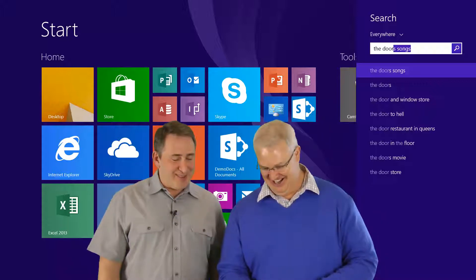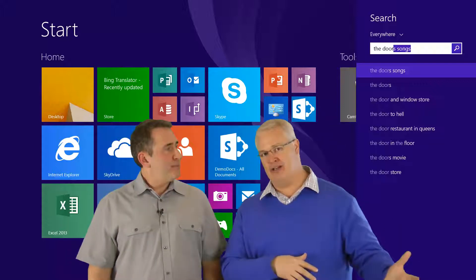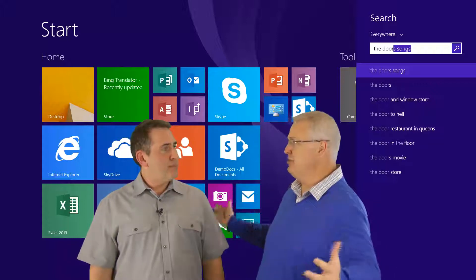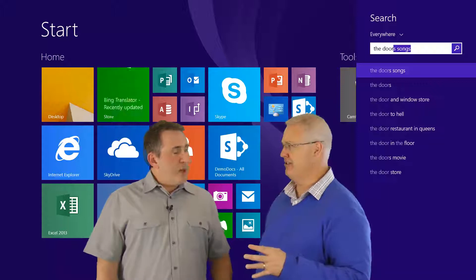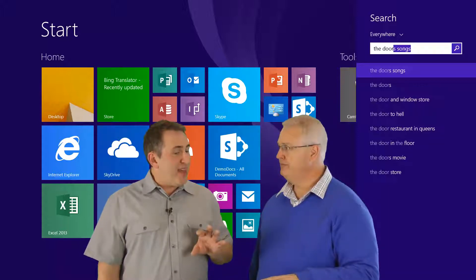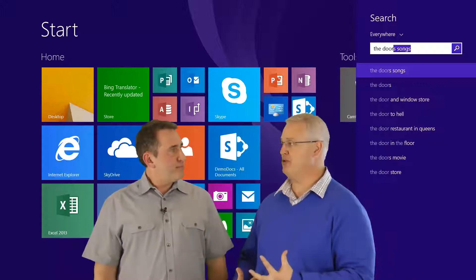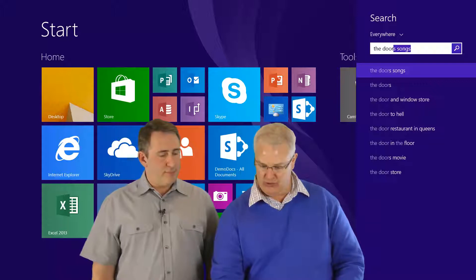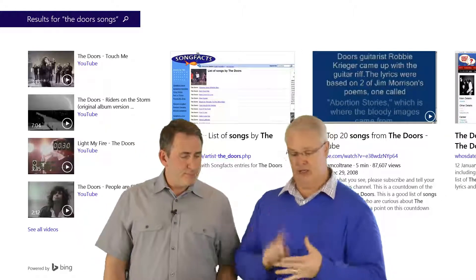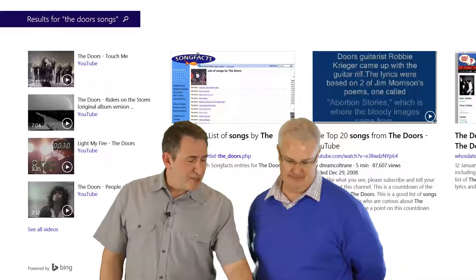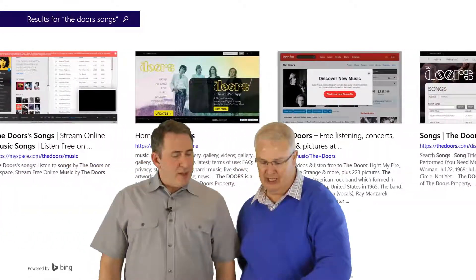You see things like 'The Door to Hell' and 'The Door Restaurant in Queens.' But here's the key — had I done this in previous versions of search in previous operating systems and typed that in, it would have given me 20,000 hits, page after page after page. This search model is context-sensitive, meaning it understands the possibilities of what I'm trying to do and groups them. So I click on 'Door Songs' and now I don't have to filter through all those pages — I've got videos, YouTube clips, album covers, Wikipedia, and more.